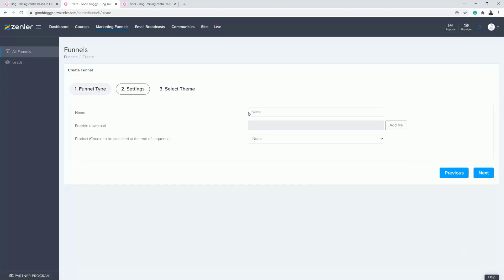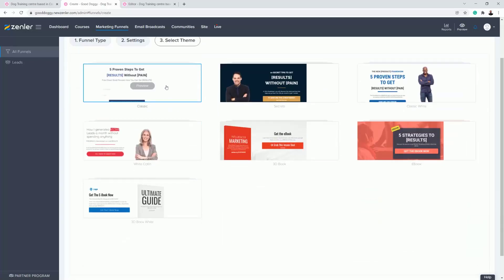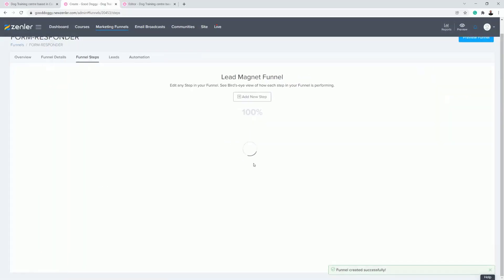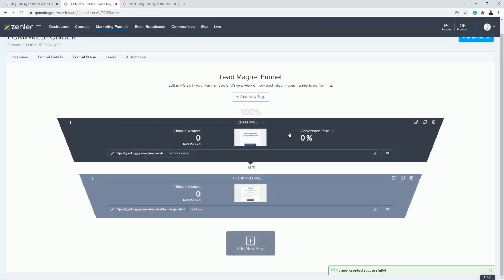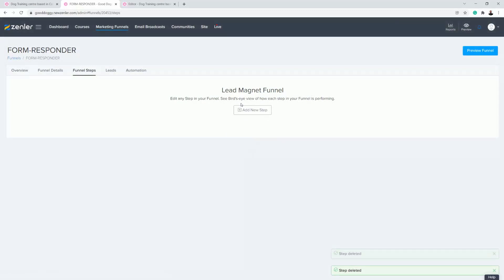I'm going to click Next and name this 'Form Responder' — I call it a trigger funnel. I'll click Next again, and it really doesn't matter which option you pick because we're not going to be using any of the funnel steps. I'll click Finish to set up the funnel steps, and then I'm actually going to delete them all out — this proves we don't use any funnel steps inside here at all.